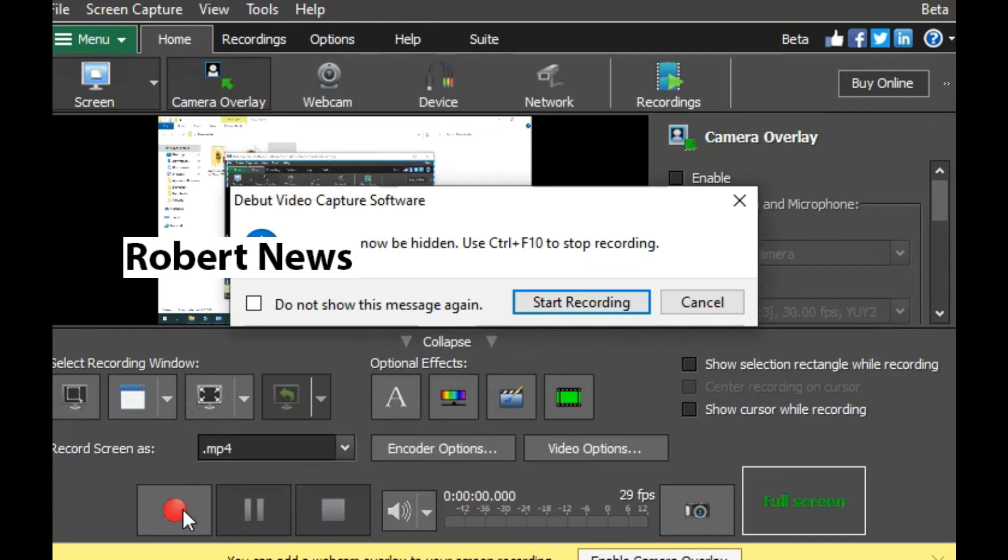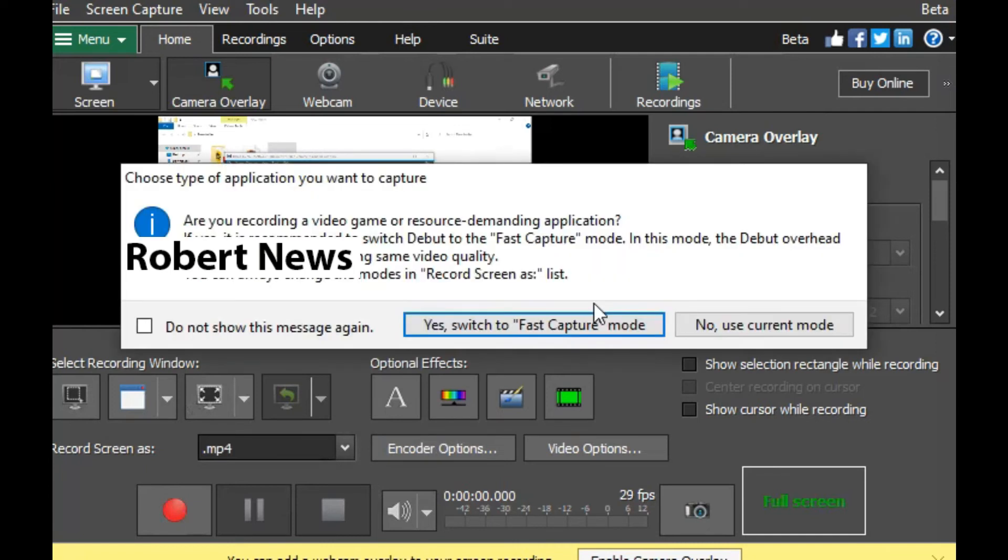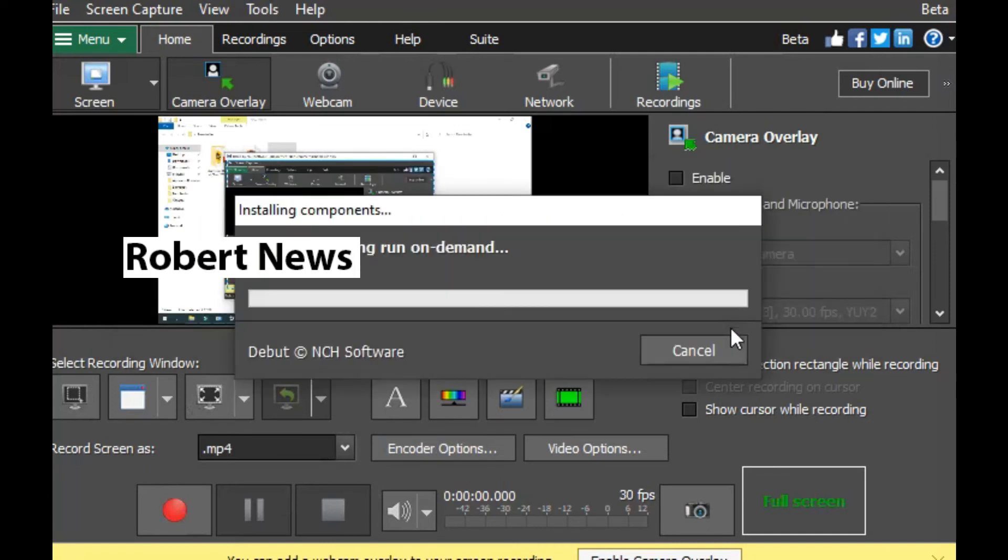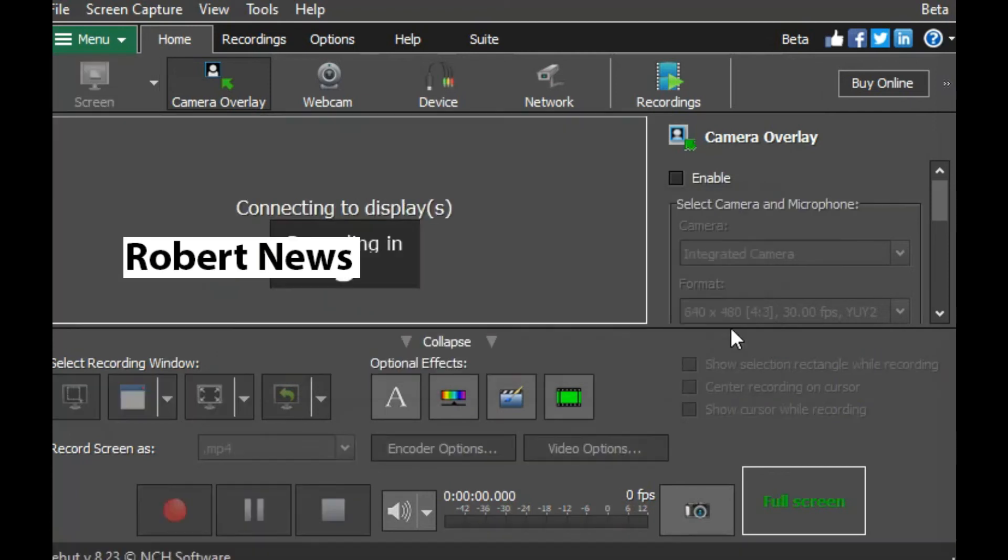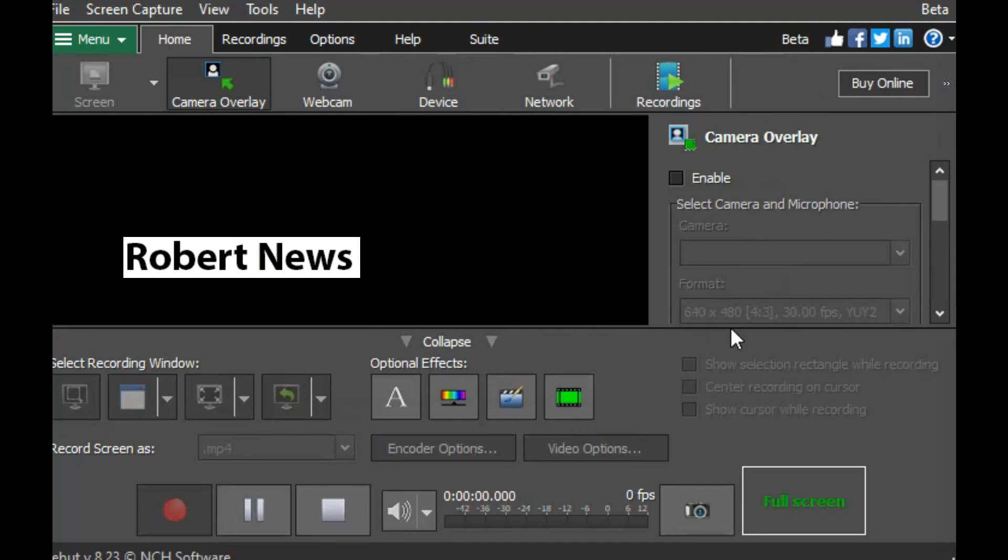You can record the screen as MP4 by default, or choose other formats like MPG, WebM, and WMV.